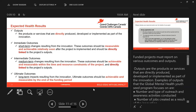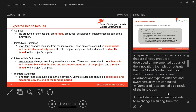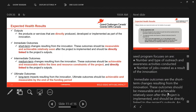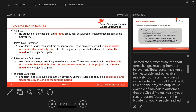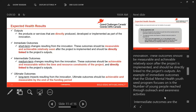Funded projects must report on various outcomes and outputs. Outputs are the products or services directly produced, developed, or implemented as part of the innovation. Examples of outputs the global mental health program focuses on include the number and type of outreach and awareness activities conducted, and the number of jobs created as a result of the innovation. Immediate outcomes are the short-term changes resulting from the innovation. These should be measurable and achievable relatively soon after the project is implemented and directly linked to project outputs. An example of an immediate outcome is the number of young people reached through outreach and awareness activities.